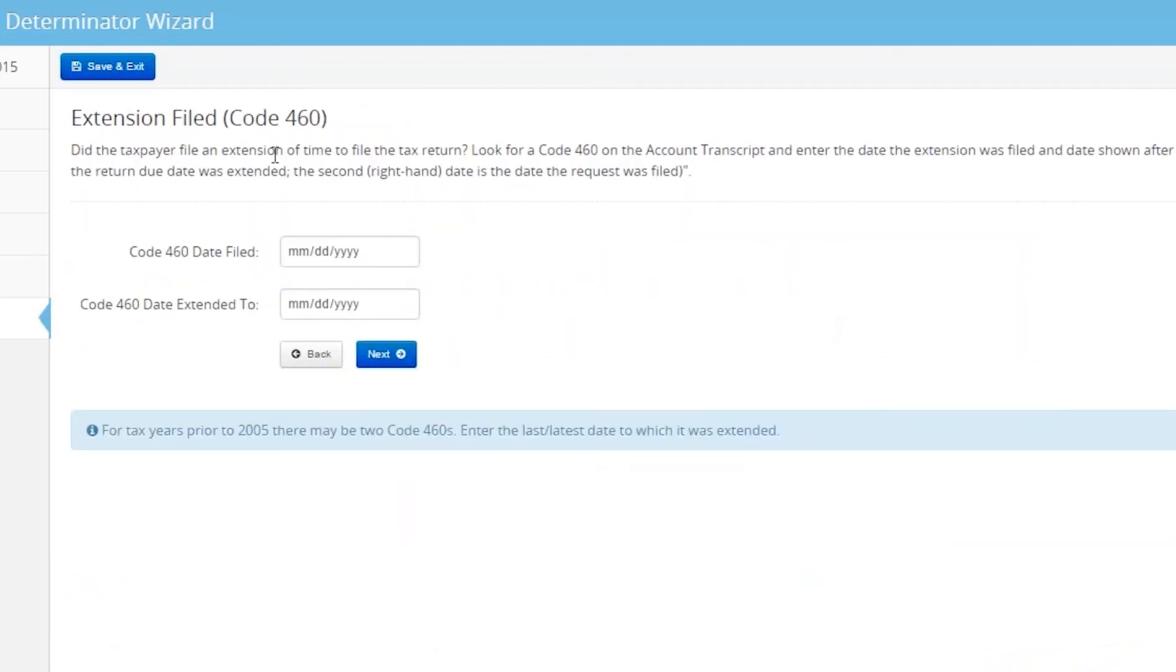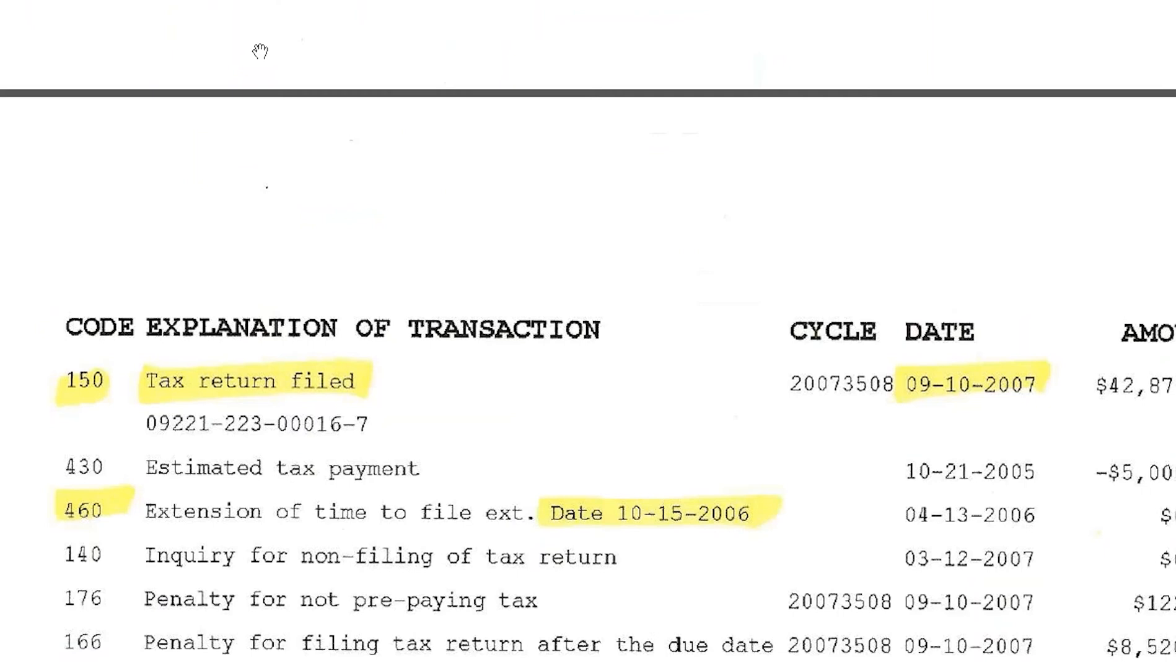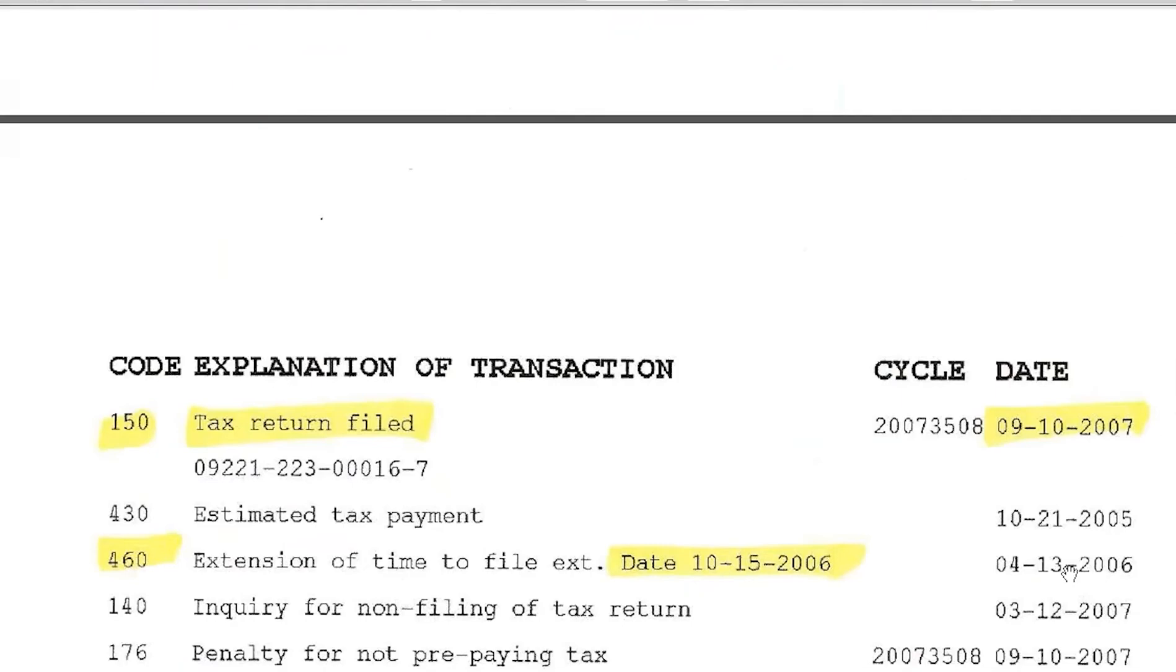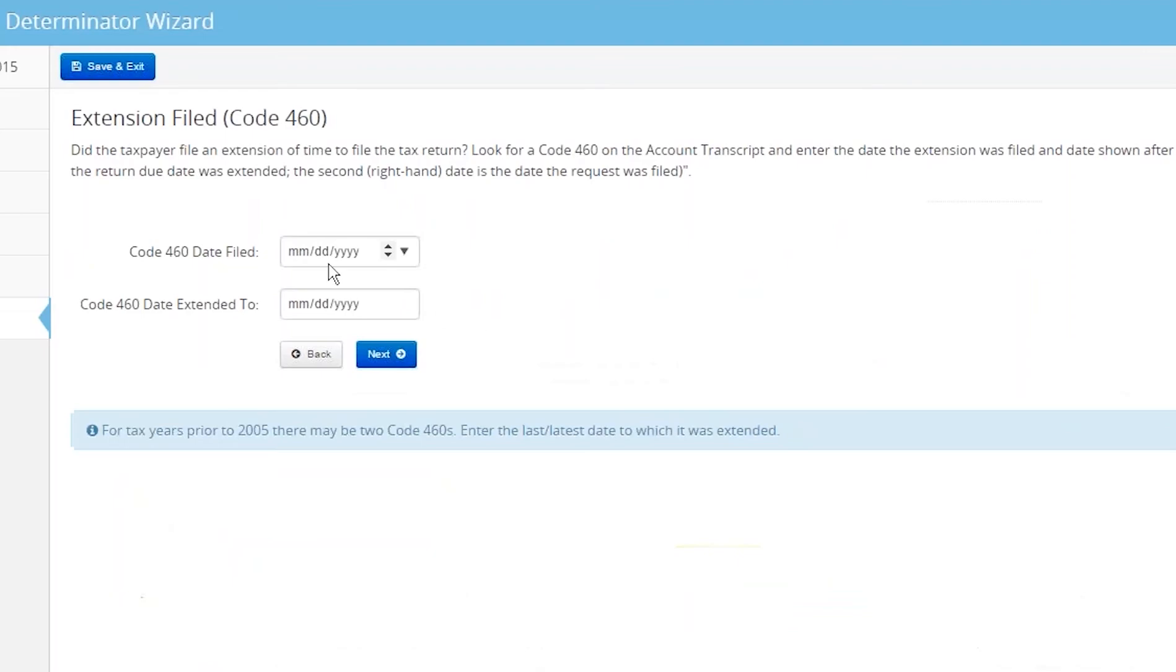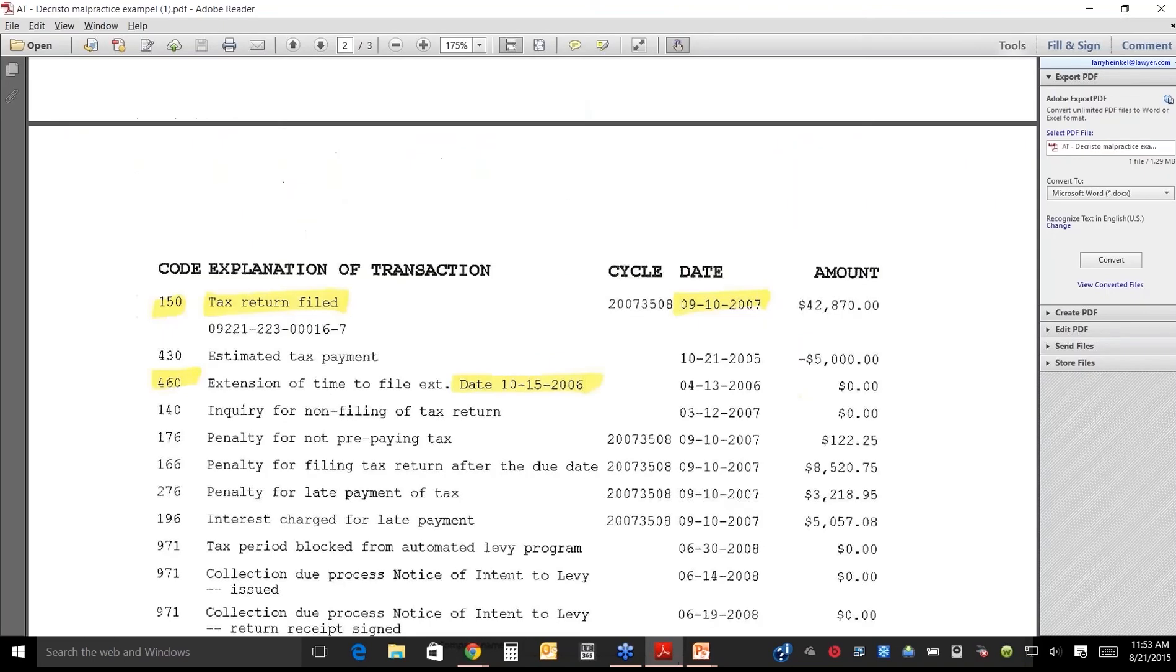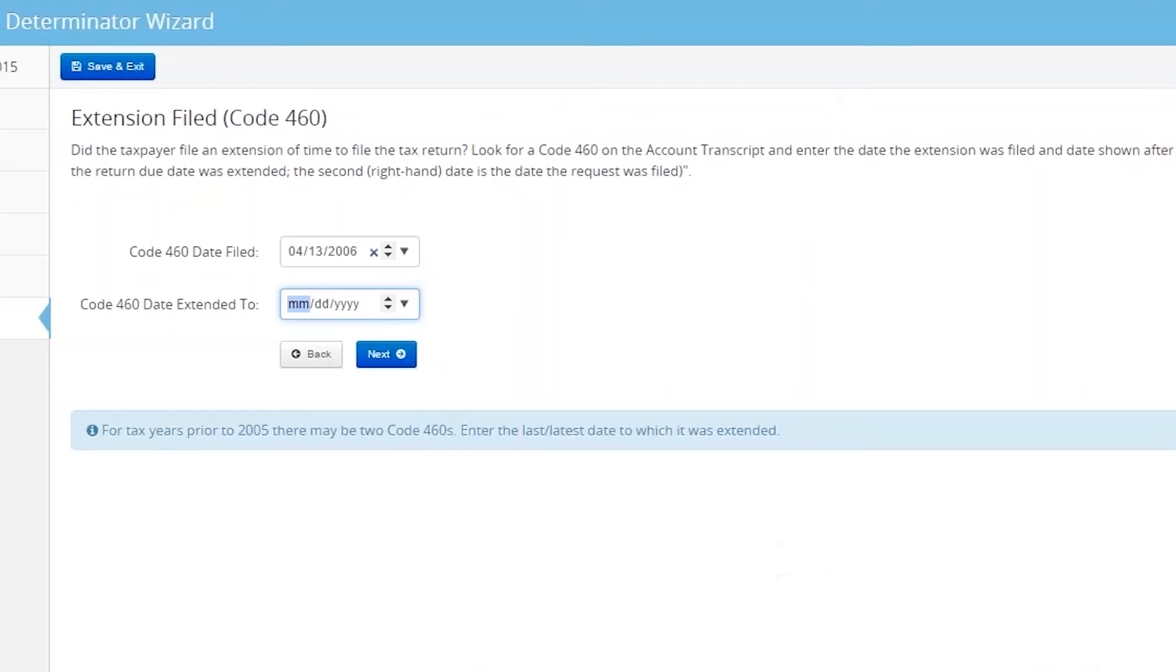Was there an extension filed? This goes to the three-year rule. You just look for a code 460. Yep, there's a code 460, and it extended it to October 15. It was filed 4-13. When was that code 460 filed? It was 4-13, 2006. And it was extended to 10-15-2006. Next.